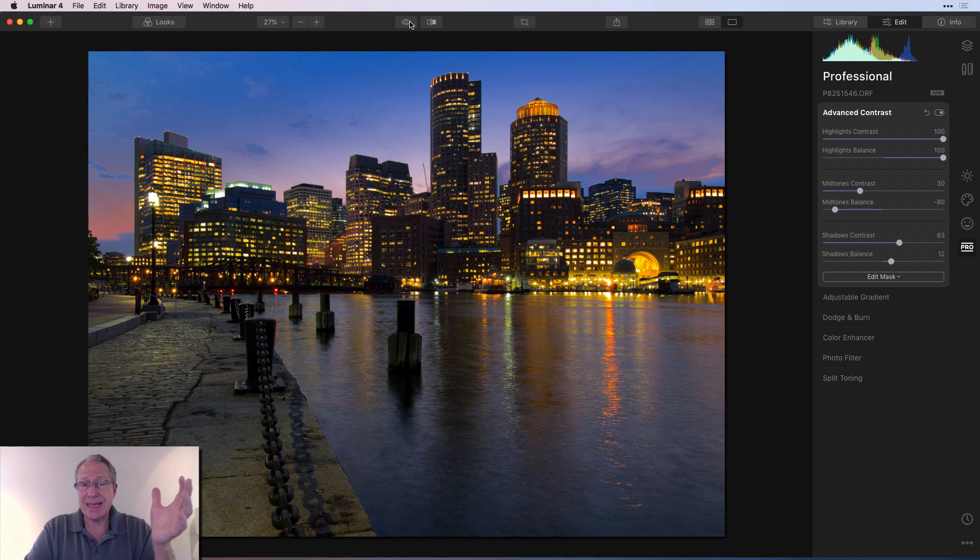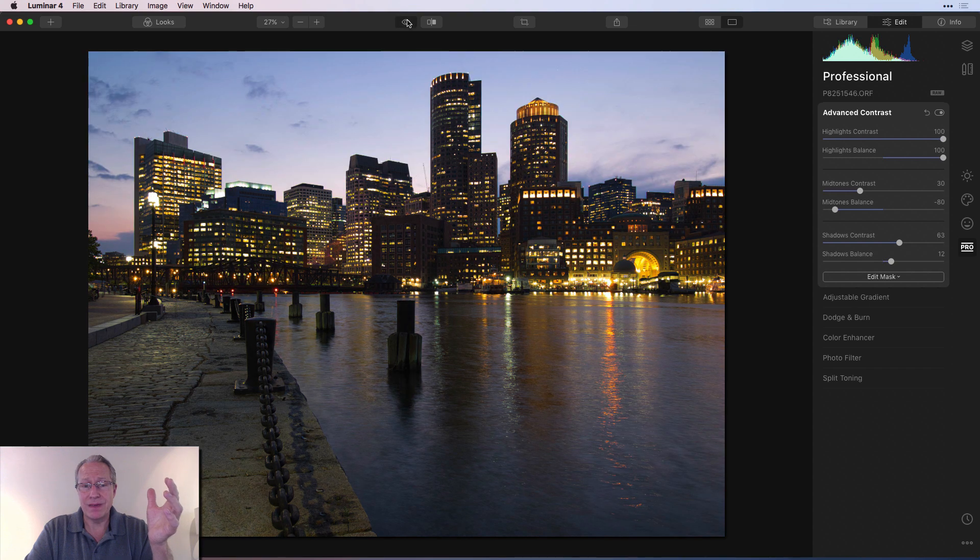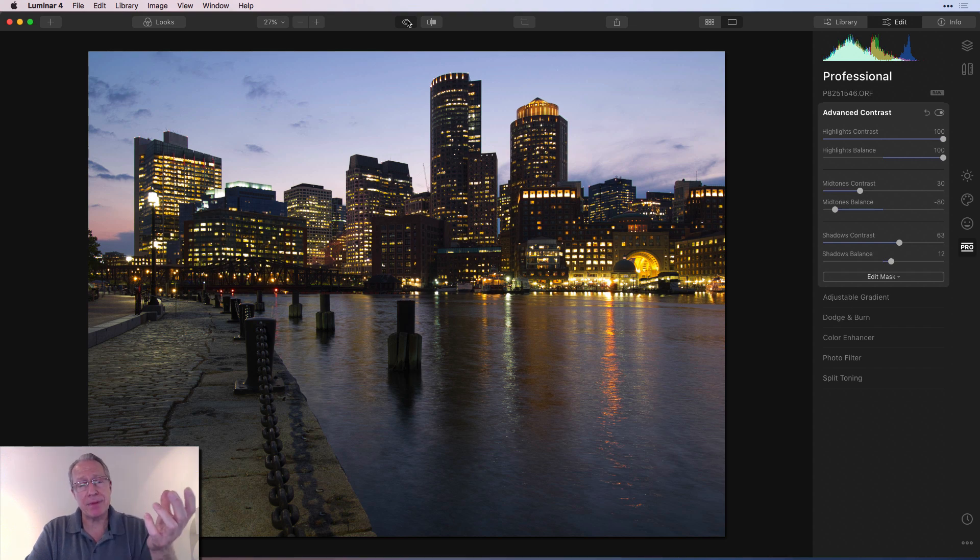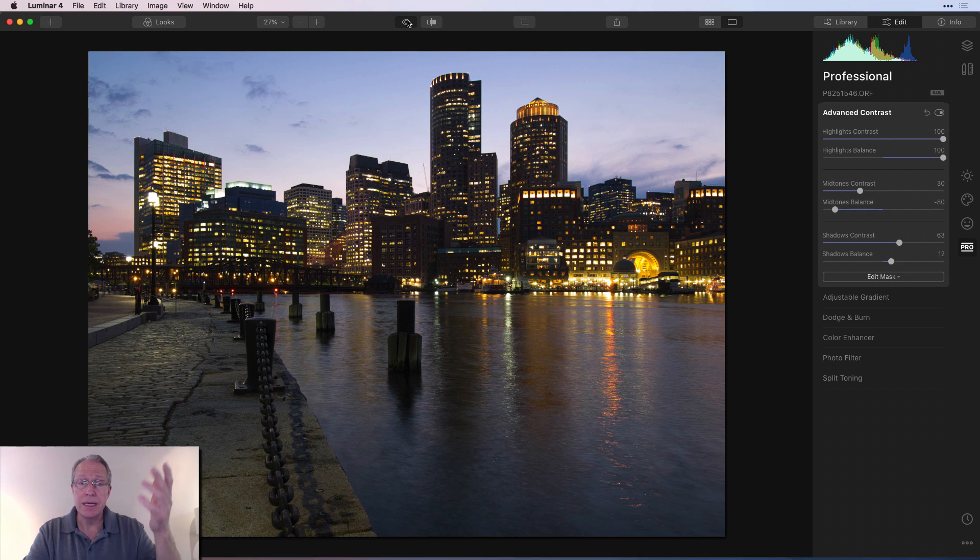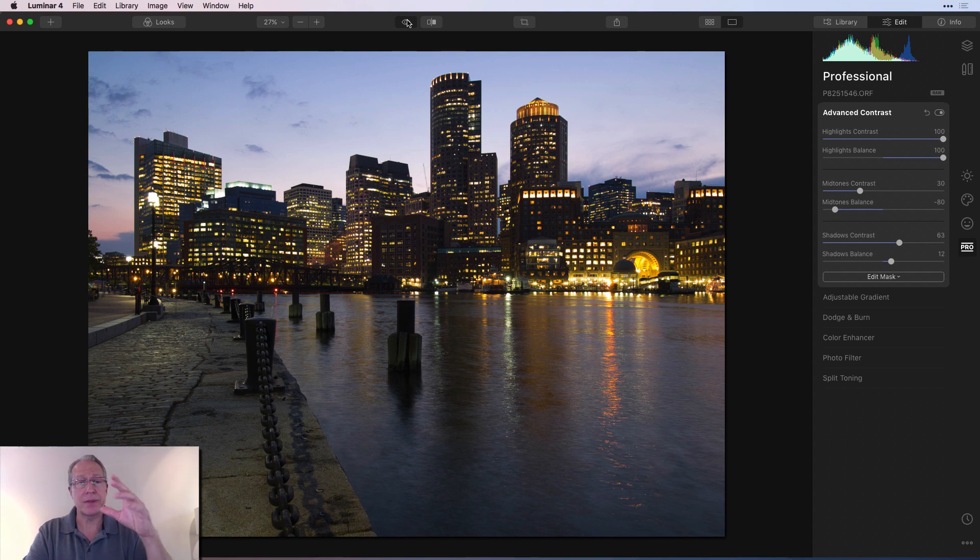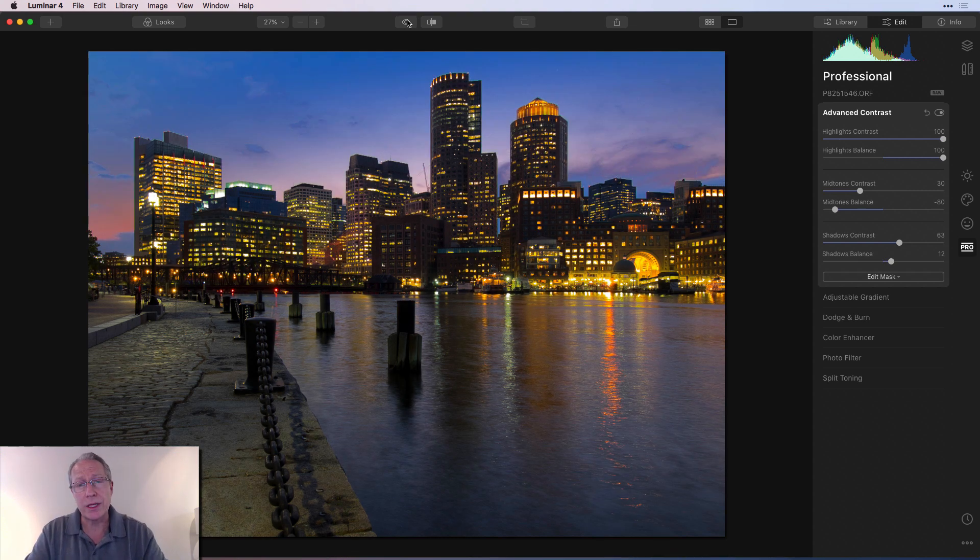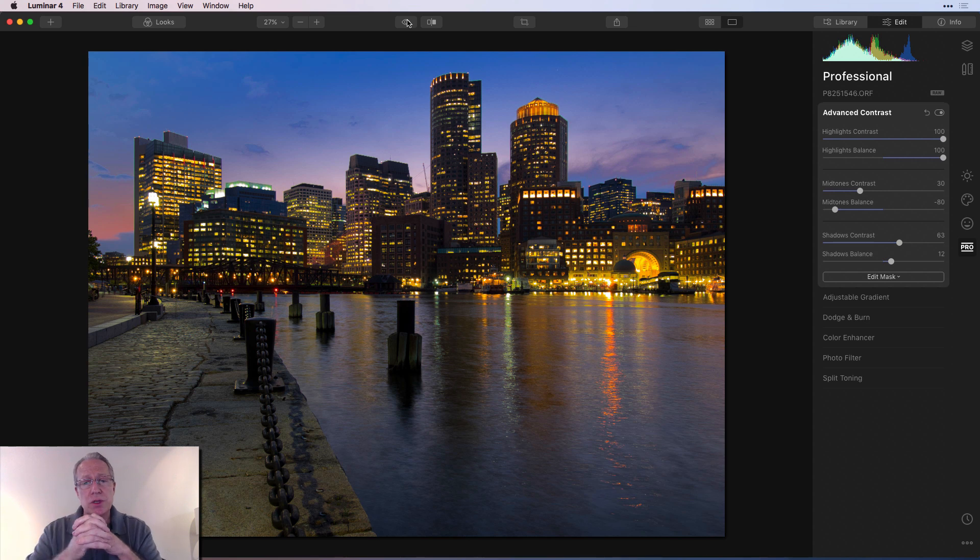And that's actually it. I mean, there you go. There's before. Brighter sky, a little bit darker foreground. Typical thing that happens when you're shooting landscapes and cityscapes. The sky, of course, unless it's a dark night shot or something, the sky, of course, is going to be brighter because that's where the light is and the foreground is going to be darker. But I feel like I've done a really good job of balancing that out just using advanced contrast.